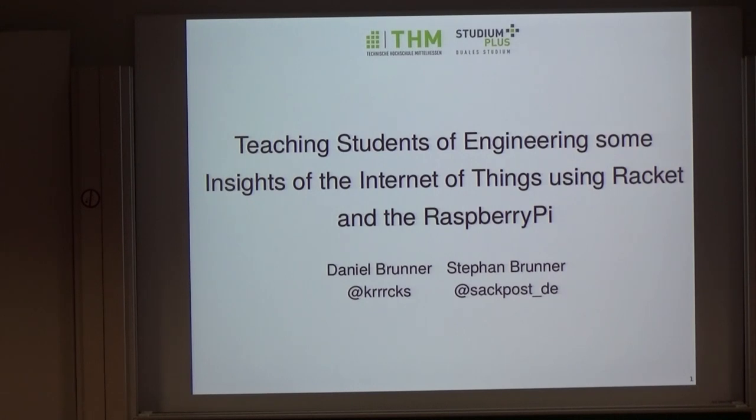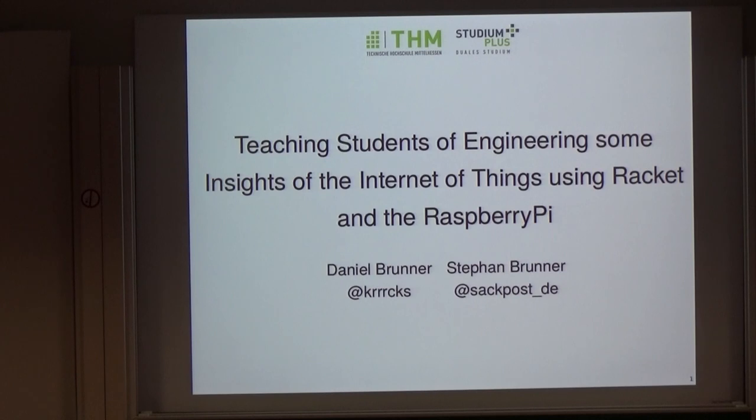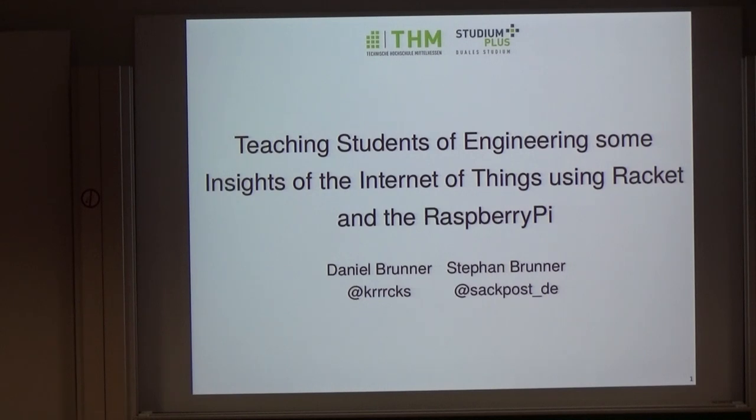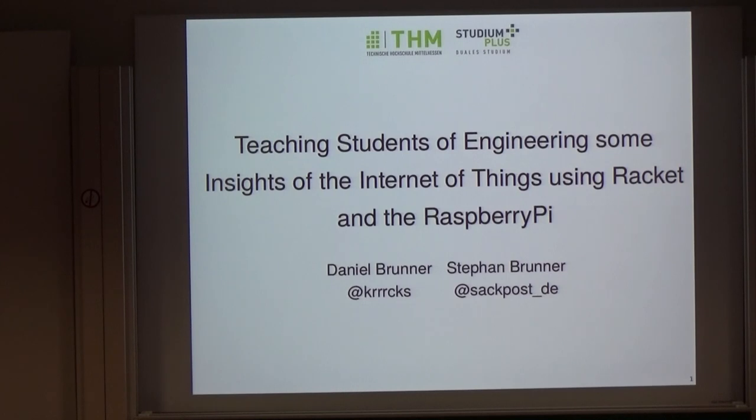We started with some chapters of the How to Design Programs textbook and introduced some basic data types like images, numbers, strings, booleans, and some functions on how to work with them. After that, some logical operators, predicates, cond and if, and how to define functions and constants and structs. And we did all of that with the Universe TeachPack.